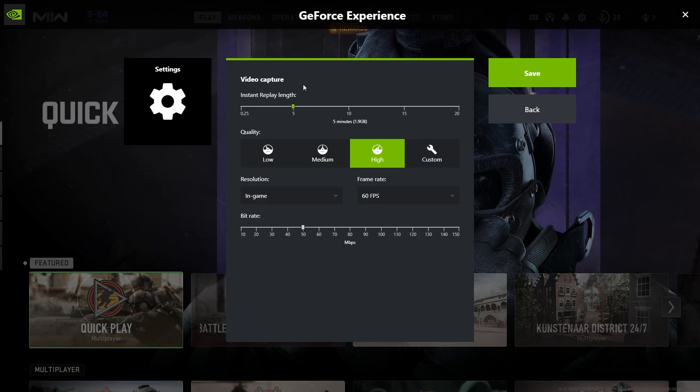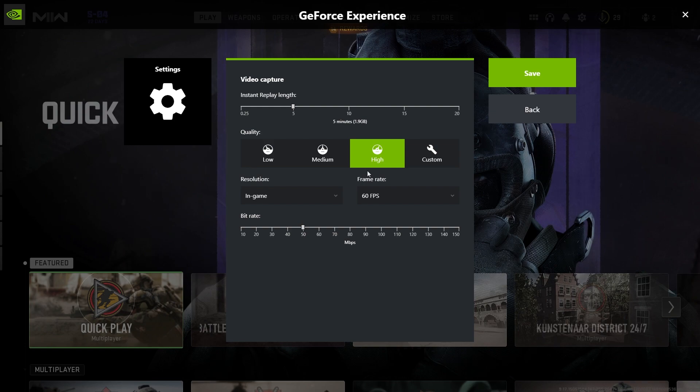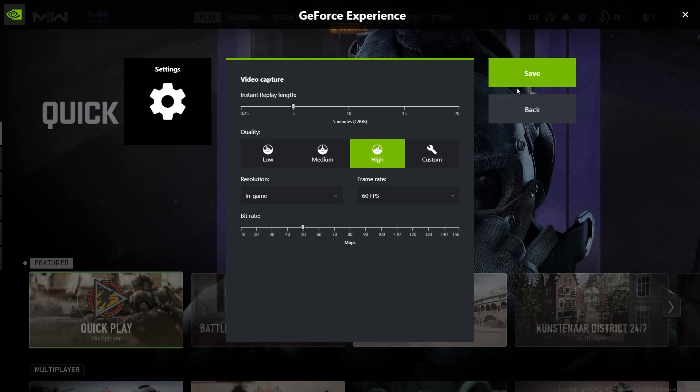So once you've got Instant Replay Length and your quality set, you can also set the resolution, frame rate, and bit rate if you wanted to. But if you're happy with these settings, we can go ahead and click Save.